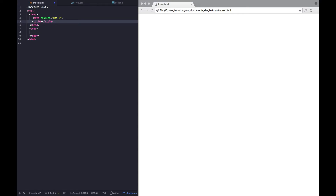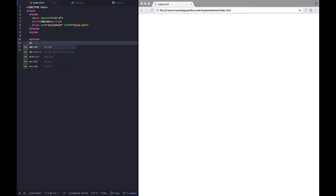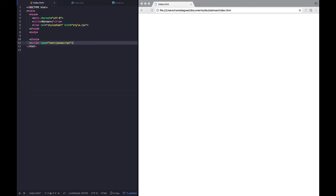I wanted to do something a bit different this time around, so instead of using CSS to make an illustration, I decided to use HTML5 canvas to make a bat symbol. So let's get started.